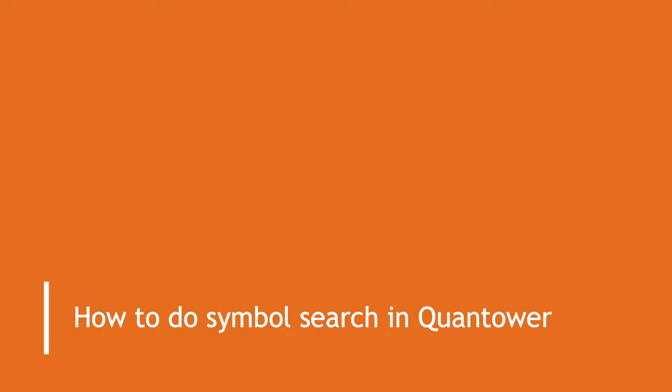Welcome to Quantower. In this video, let us learn how to search symbols in Quantower trading platform.